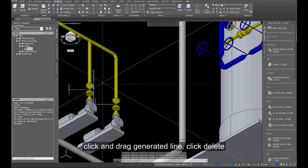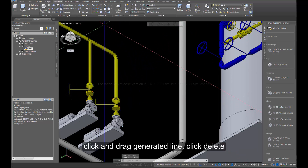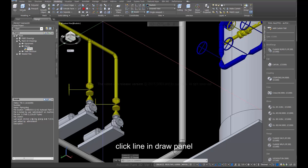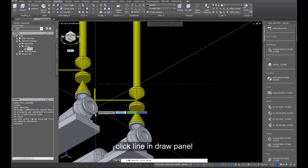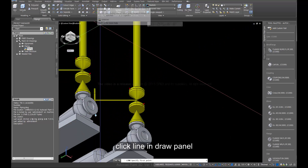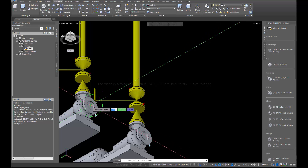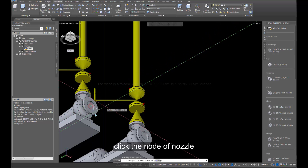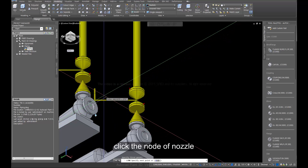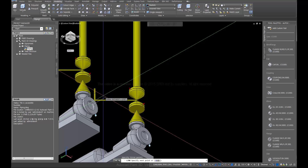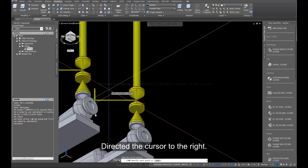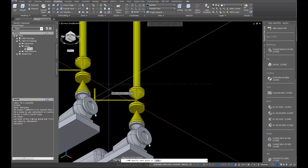Click and drag to select the generated line, then click Delete. Click the Line and Draw panel again. Click the node of the nozzle. Direct the cursor to the right. Enter 500.